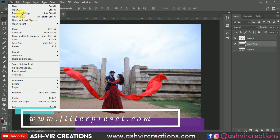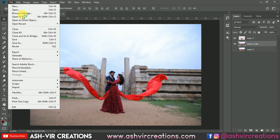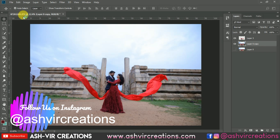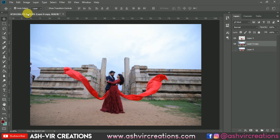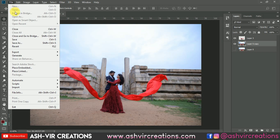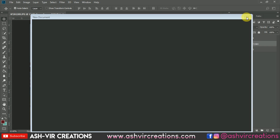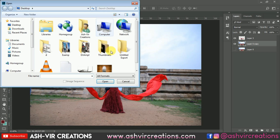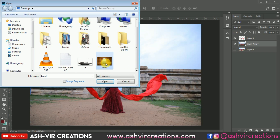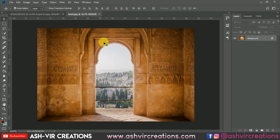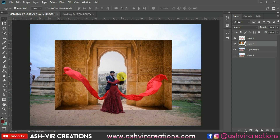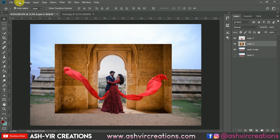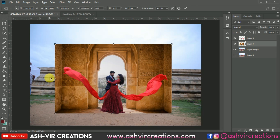Now let's add the background. Go to File, click Open, and browse for the background image — you can download it from the links in the description or directly from our website. Open the background, then drag and drop it into the document. Adjust the background so it looks more realistic and original.